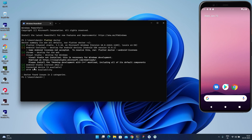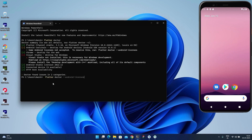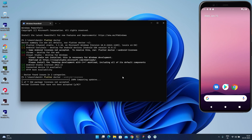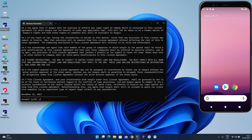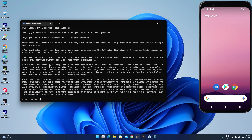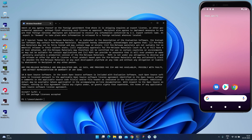Now the only remaining issue is the Android toolchain — some Android licenses are not accepted. To fix this, run the command 'flutter doctor --android-licenses'. This accepts the SDK licenses. You'll have around five to seven licenses to accept. Just press Y and Enter for each one. Wait for it to complete and accept all of them.